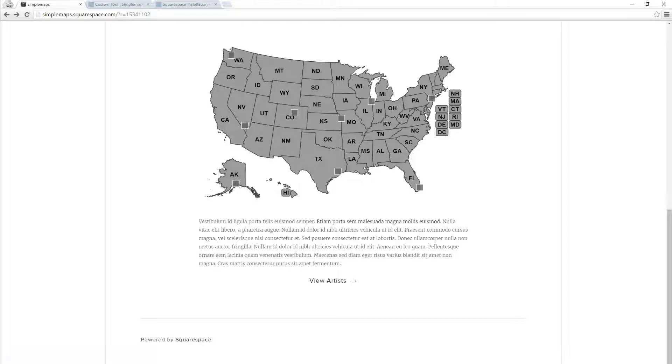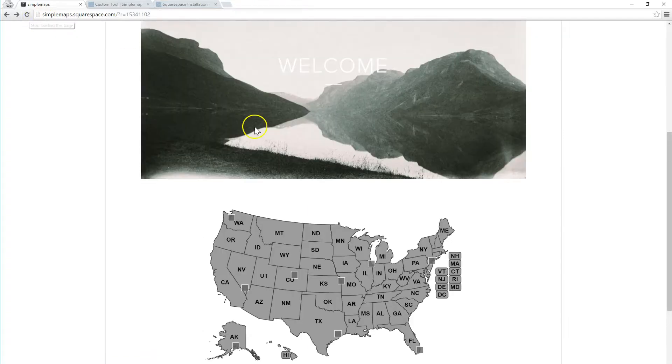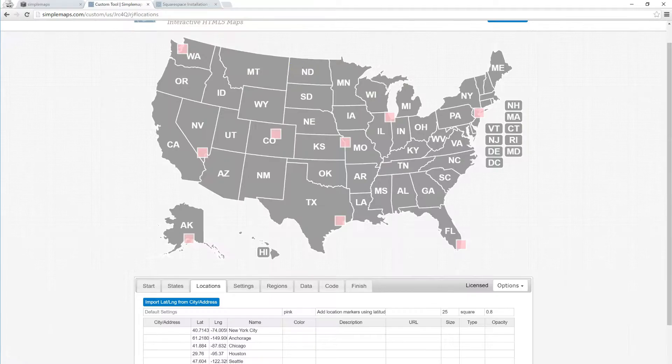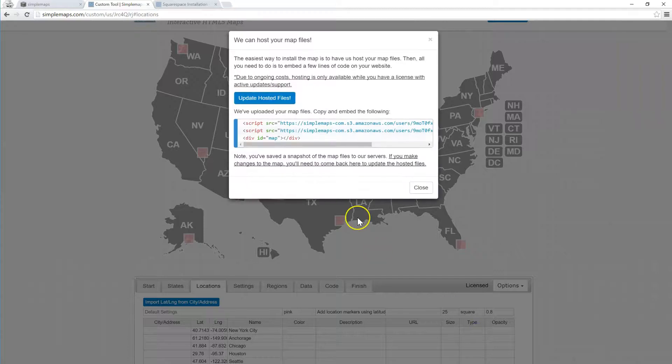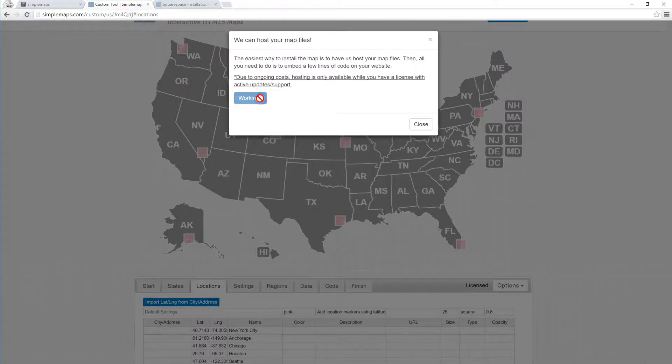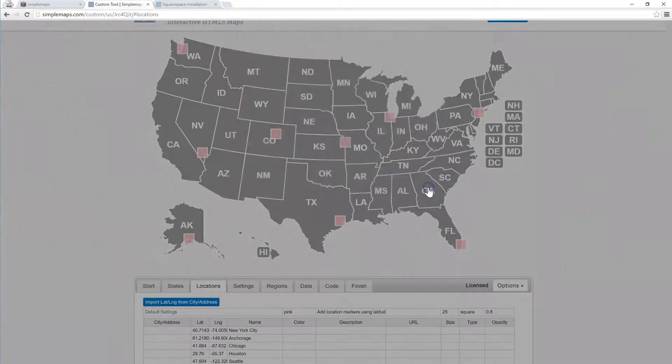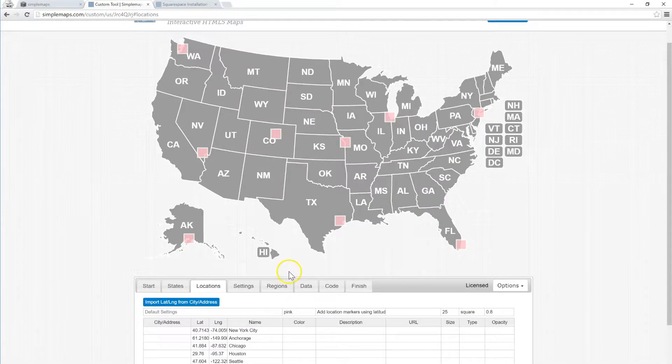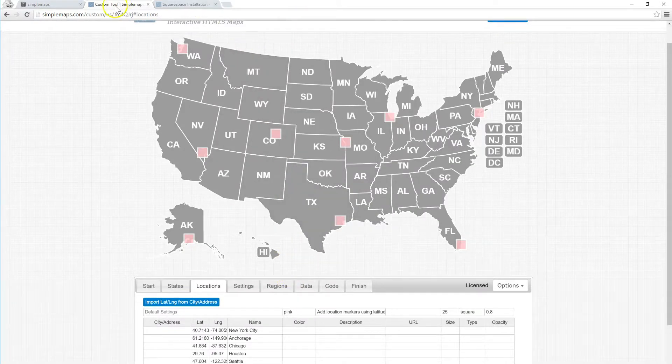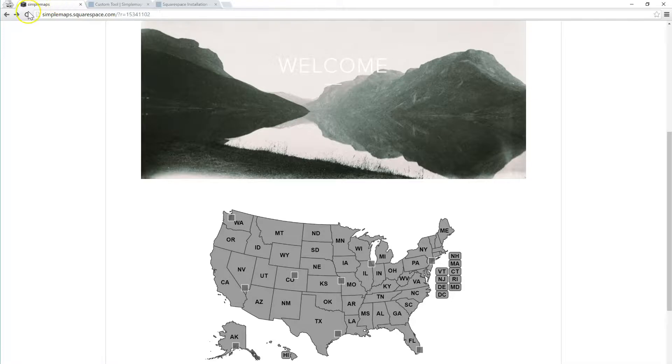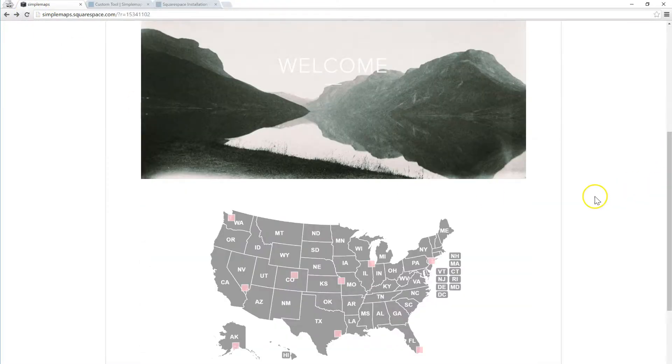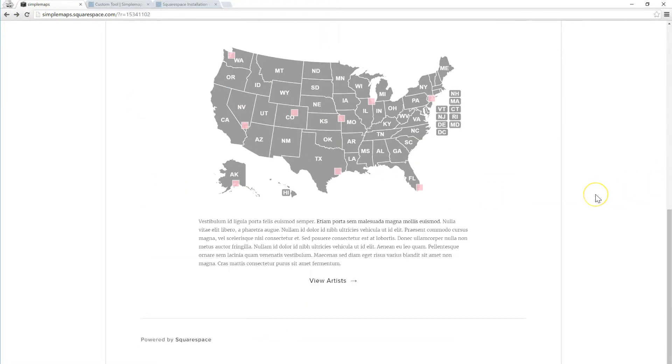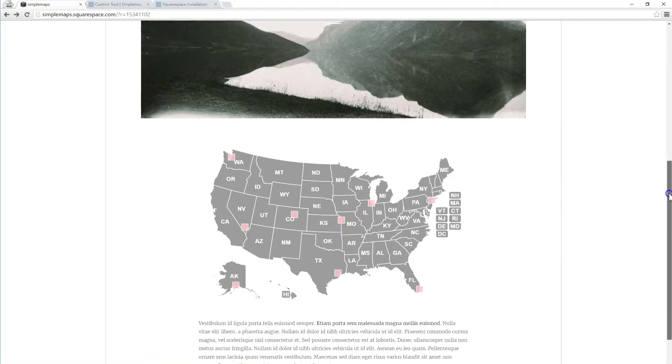And that's because we haven't pushed out our changes to hosting. So we need to come back up to map hosting again and just click update the hosted files. And what that's doing is pushing the updates from the customization tool out live. And then if we go back to Squarespace we'll see those updates have now been reflected on our web page.